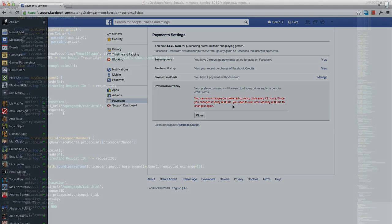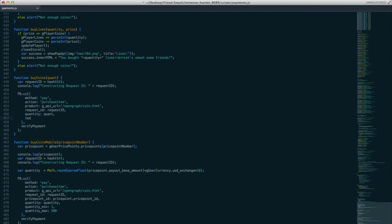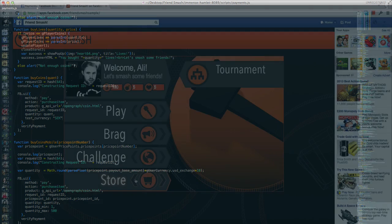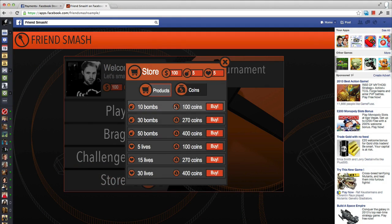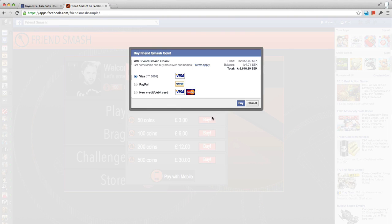We have added an optional parameter when invoking the pay dialog called test_currency. When calling the pay dialog, if you set this parameter to the three character code of a supported currency, it will temporarily override the currency which you are usually charged in. An example of how to do this can be seen here. My default currency is Great British Pounds, but I'm manually overriding to Swedish Krona.